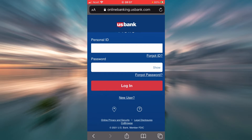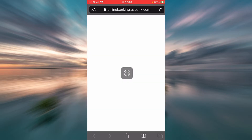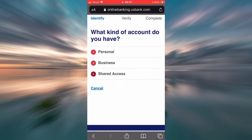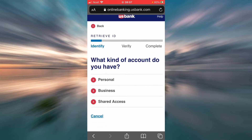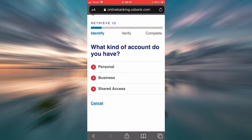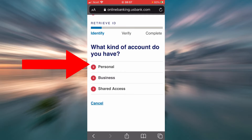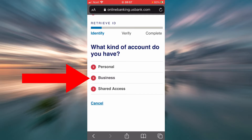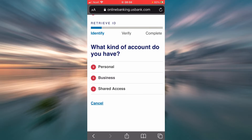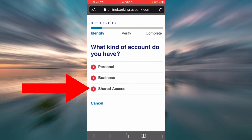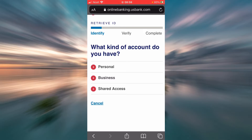But let's say you forgot your ID — you will have to tap on Forgot ID, which will lead you to this page. Now there are a few ways to retrieve your ID. First of all, you will want to choose what kind of account you have: if it is personal, tap on Personal; if it is business, tap on Business; and if it is shared access, tap on Shared Access.